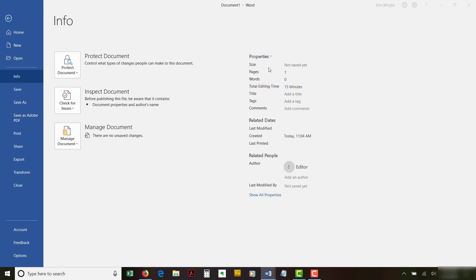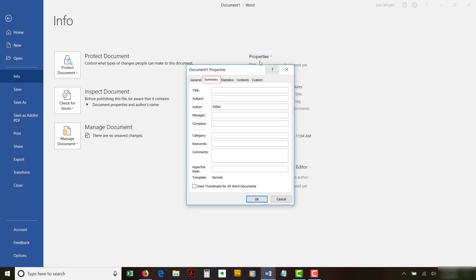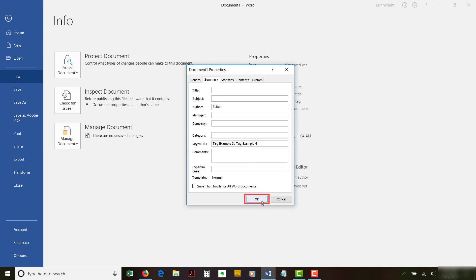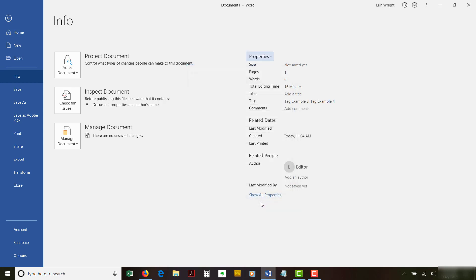Next, select the Summary tab in the Advanced Properties dialog box. Type your tag or multiple tags separated by semicolons in the Keywords text box. Note that the term Keywords means tags in this dialog box. When you're finished, select the OK button to close the Advanced Properties dialog box.